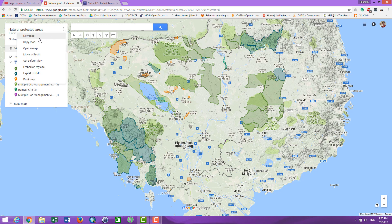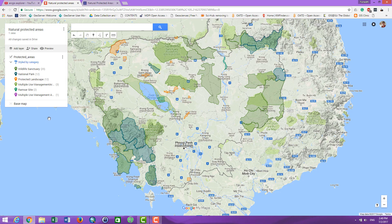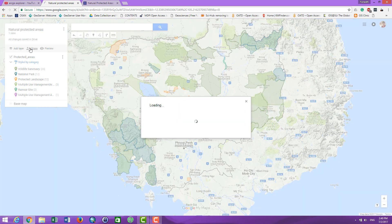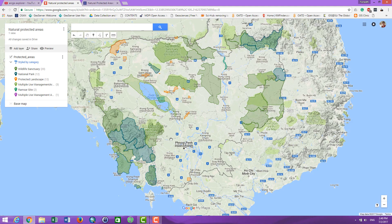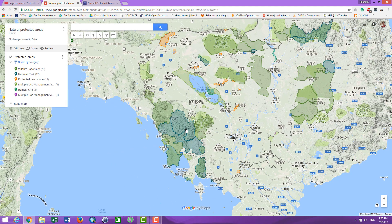To share this map with others, you have to click on this, and you can embed it on your website, or bring this map into a PDF file. You can also click here to share with your friends via a link, and change the privacy settings here.